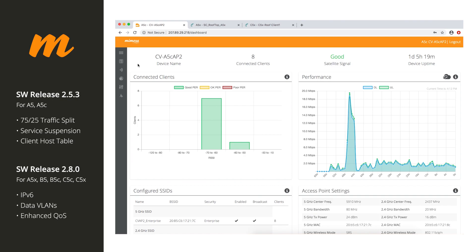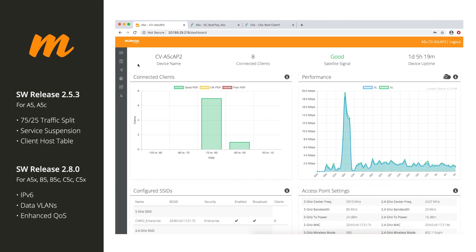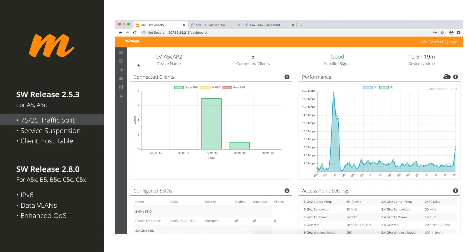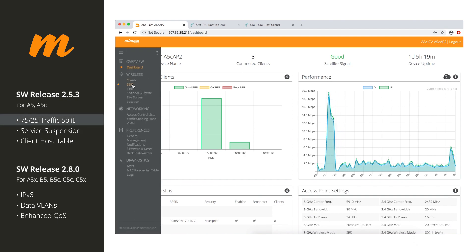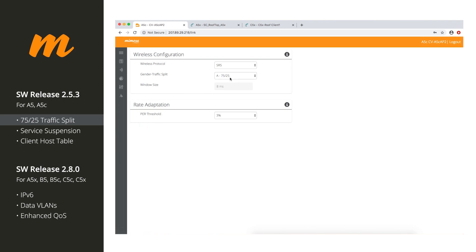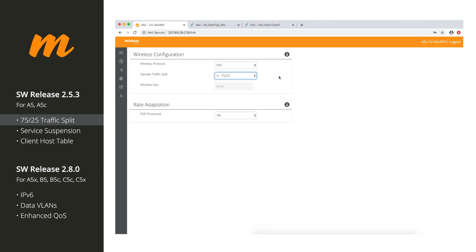So there's a feature that you guys have been asking for for a very long time. It is called 75-25 traffic split. Yes, that's right. We finally have 75-25 traffic split. You can do either gender A or gender B, just like you can with 50-50.